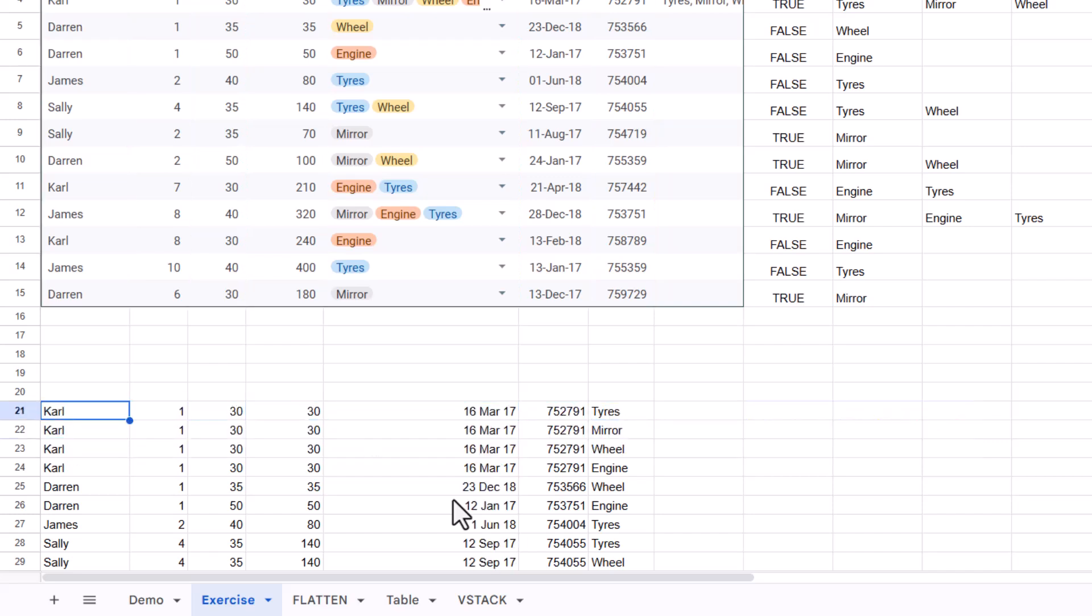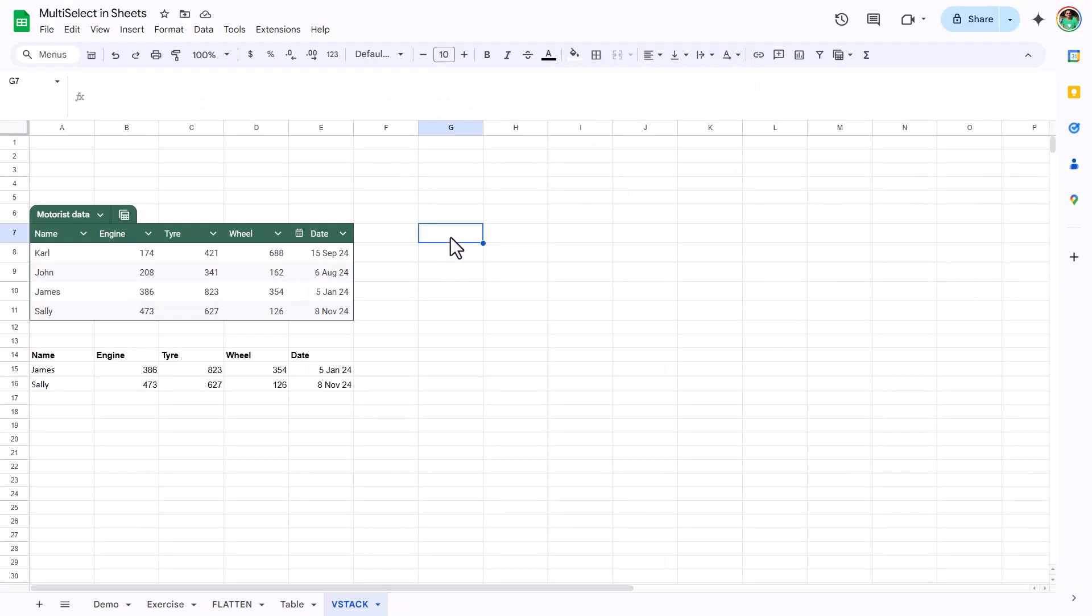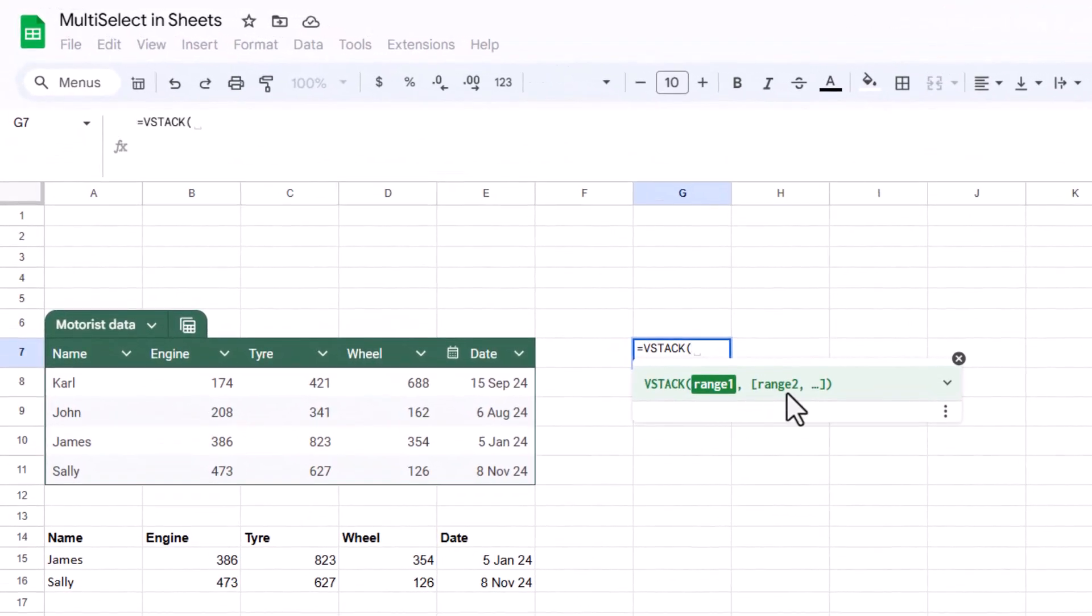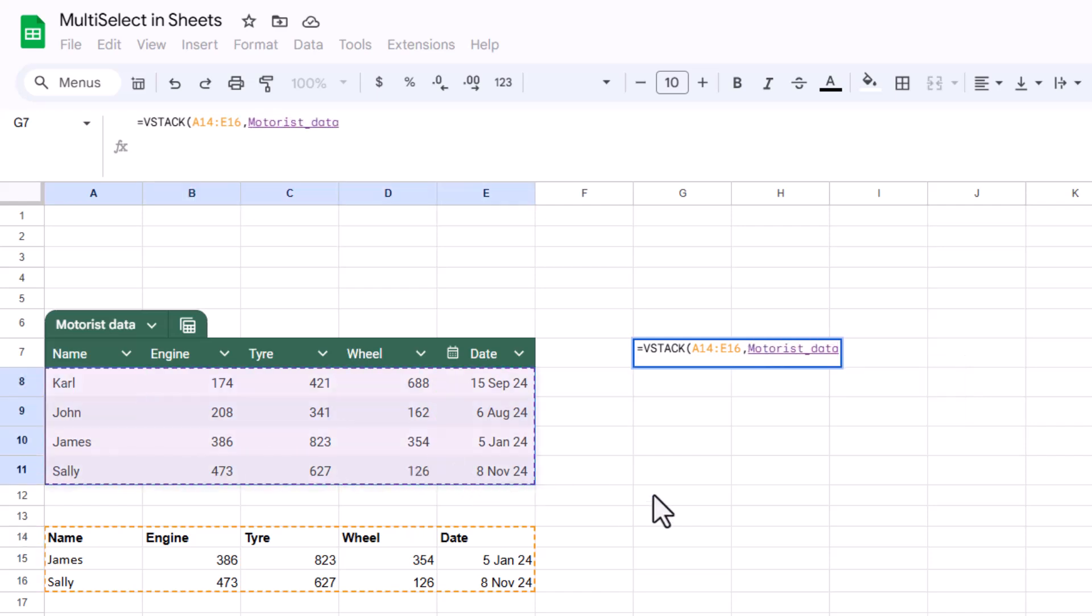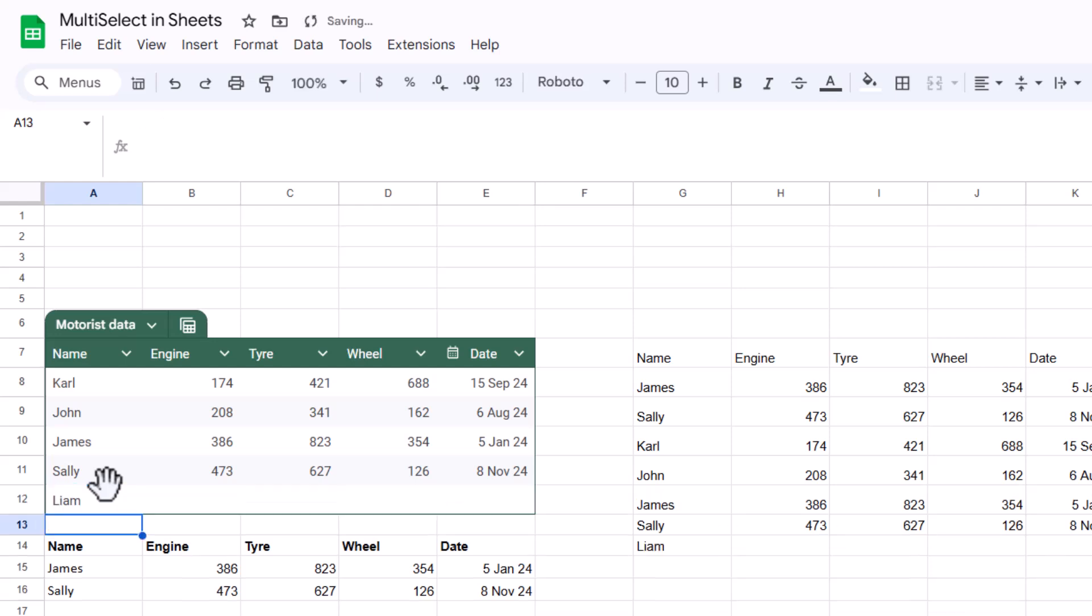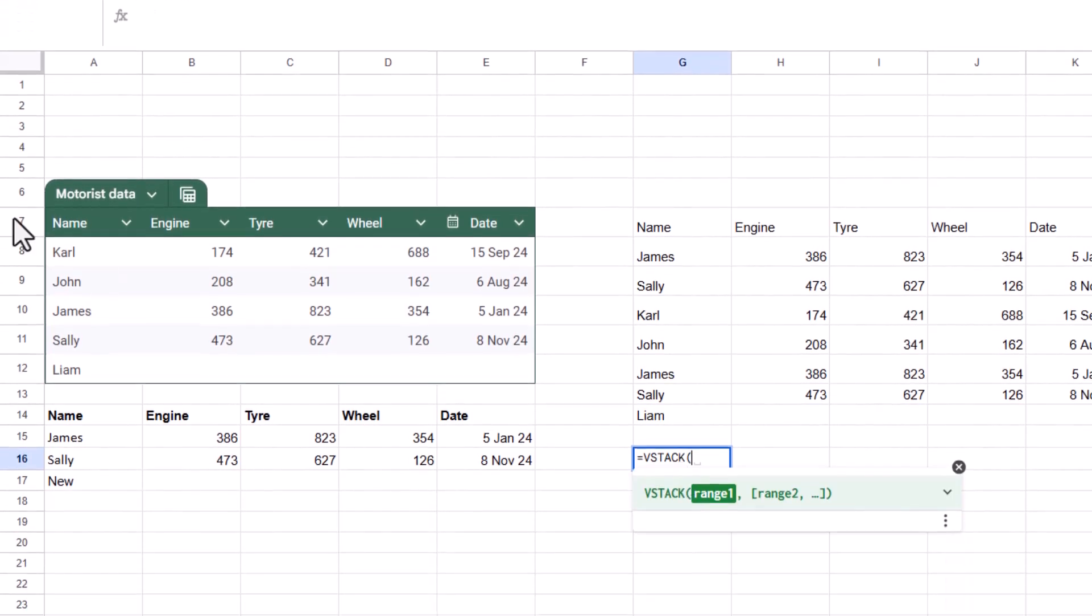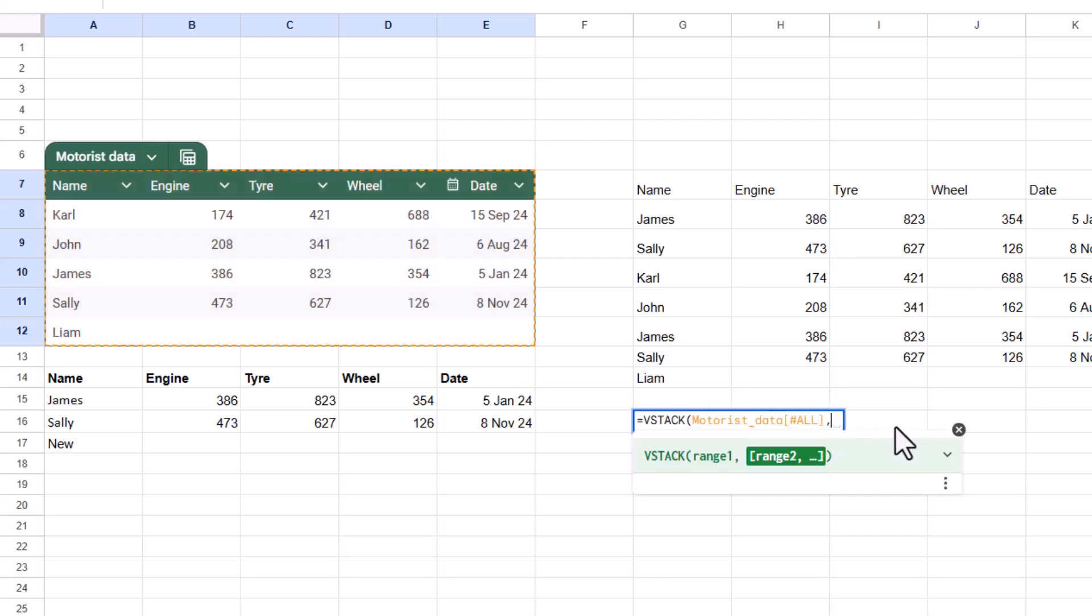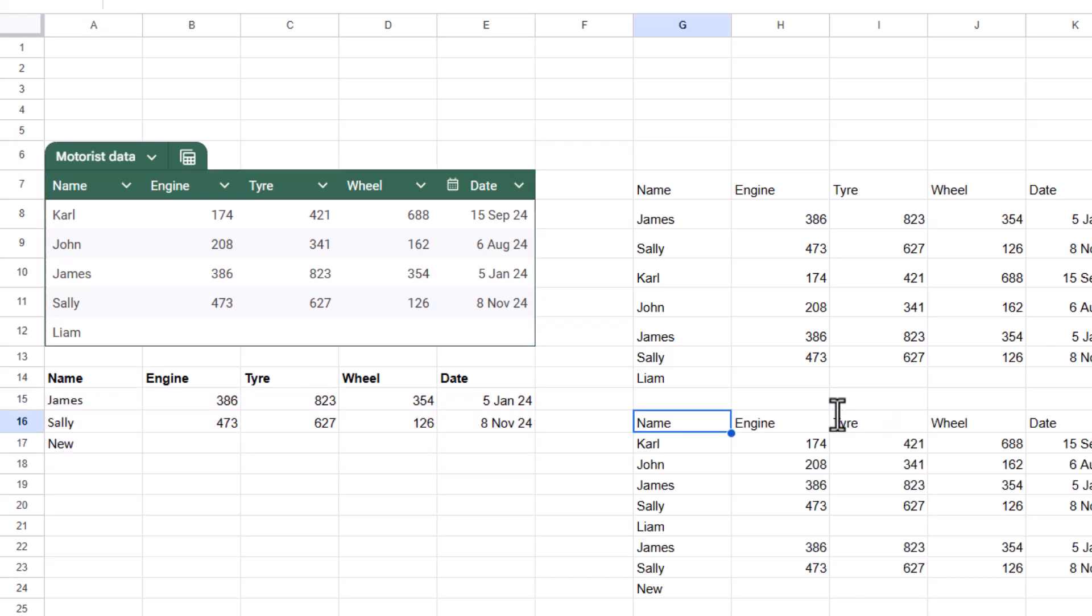I wish it was a little bit easier than it is, but let's look at VStack. VStack is a fun one to learn anyway. And what VStack does is it just stacks two tables, V for vertically on top of each other. So equals VStack. And I have range one, comma range two. The others are optional. So I'm going to start with this one, include the headers. I'm going to press comma and just do the data, not including the headers. And I'm going to close my brackets and it just puts one on top of each other. Really, really easy. Because this other one is a table. If I add in a new row, Liam with some data, Liam gets added here. But if I add in something here, new, this doesn't get added here.